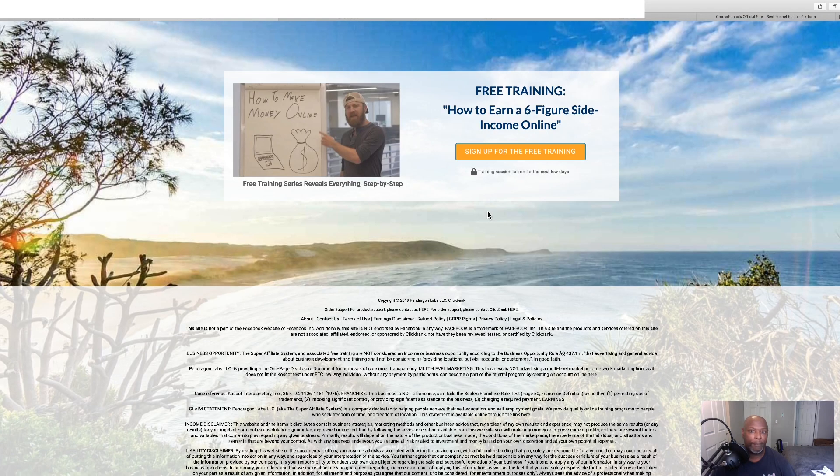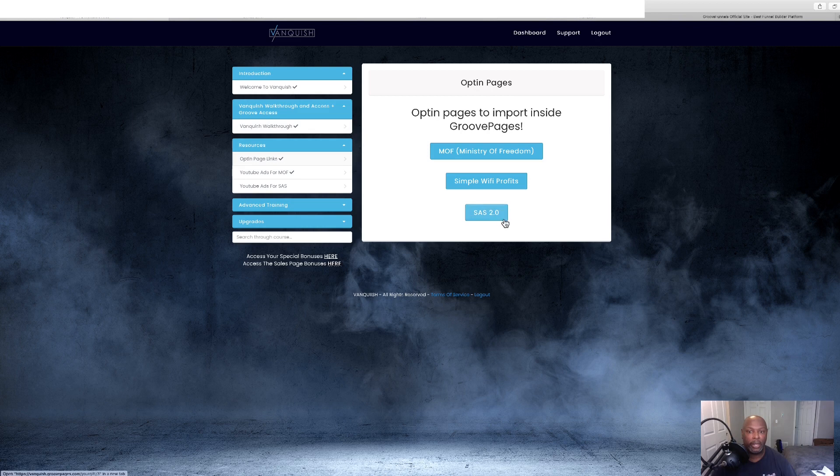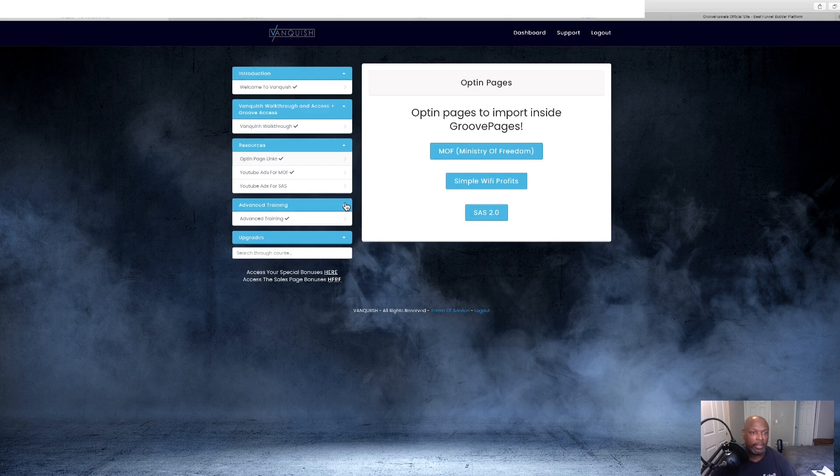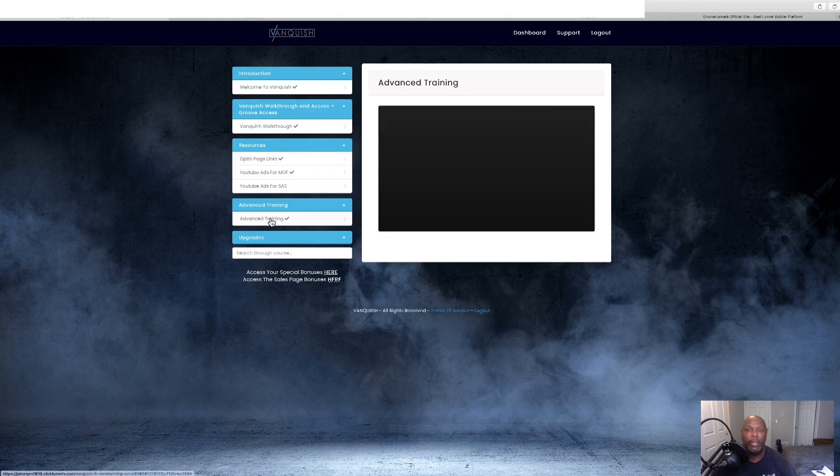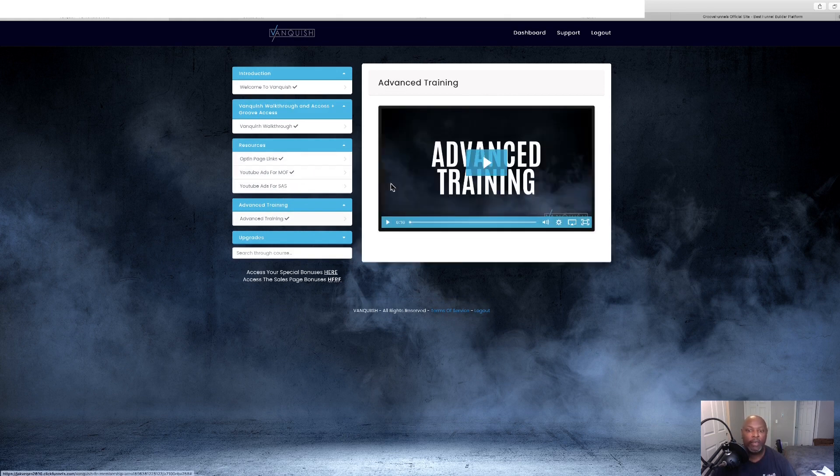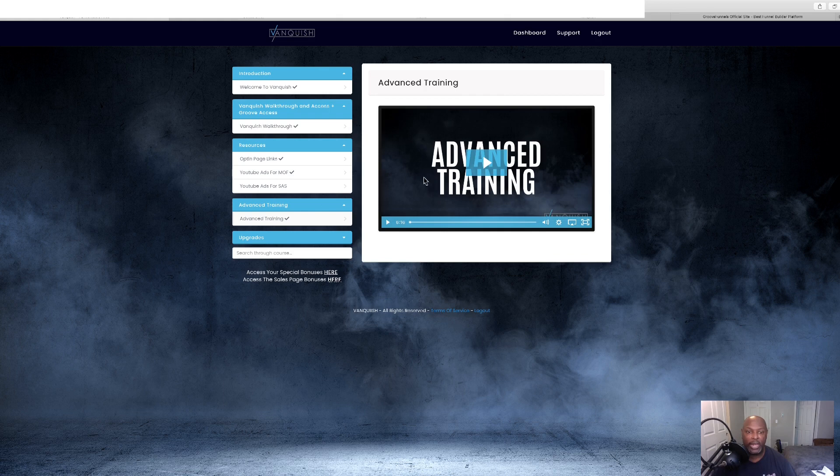That is, yeah, that's 2.0 right there. And then we've got Advanced Training right here. They're going to walk you through and set all this up. Then we've got Advanced Training and set up here.